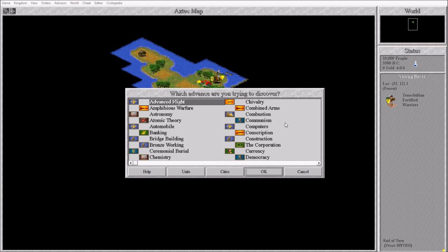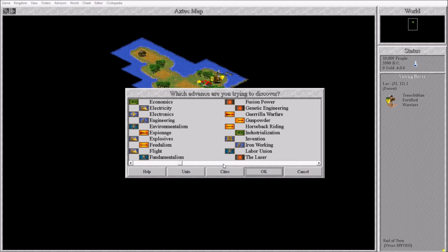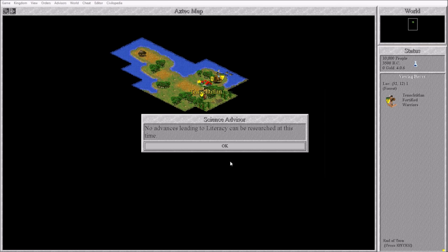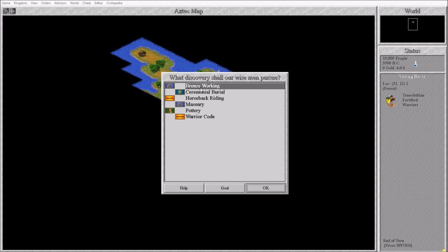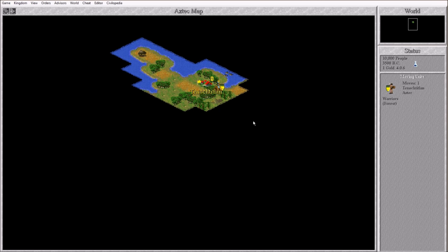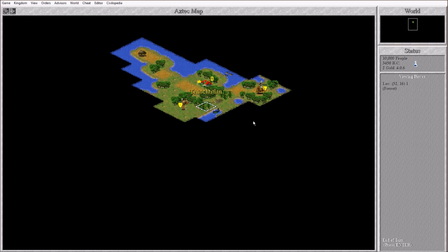First thing, here's my plan. I think what I want to do is I usually rush to monarchy. Monarchy is a really good government which you can actually use for quite a long time until you get to communism or democracy stage. But I think what I want to do this time is to rush literacy. Grab the Great Library. Build that. And then once I have the Great Library, I can basically turn science off. That's our goal.